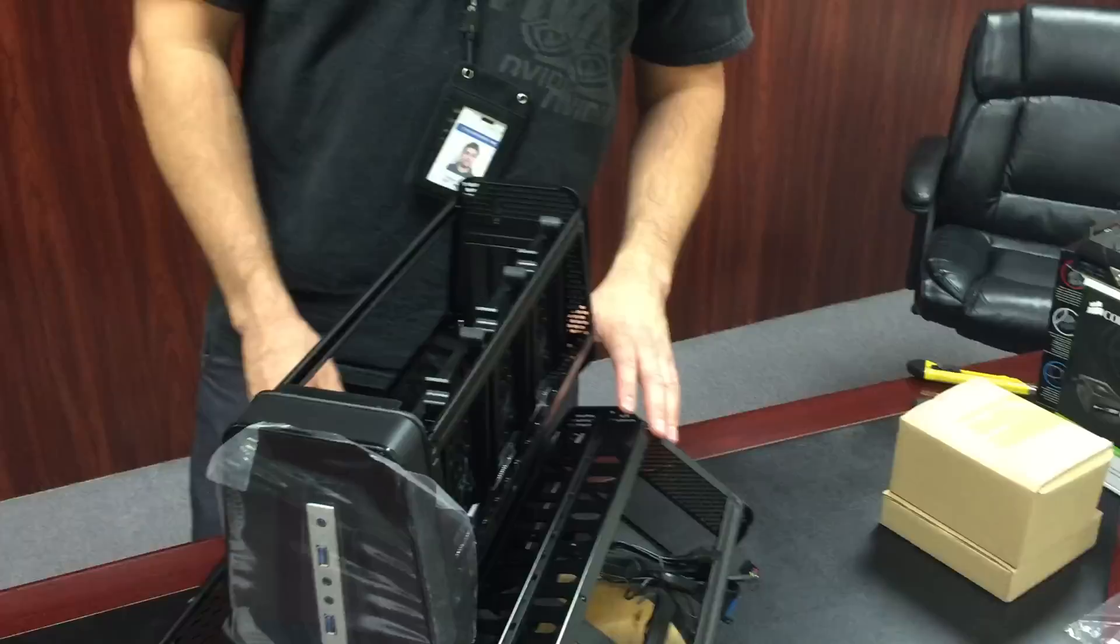And so I guess now we're ready to sort of put more stuff in this system. And it's going to be pretty interesting. So we'll have that for you soon.